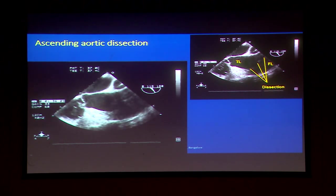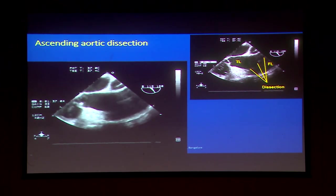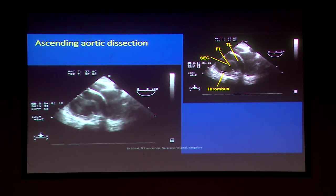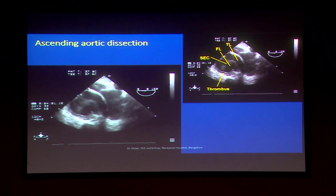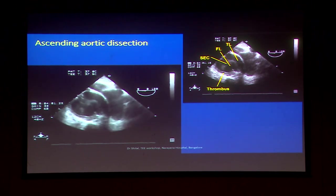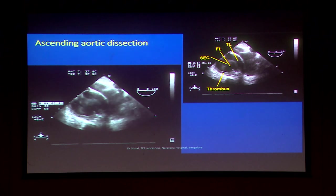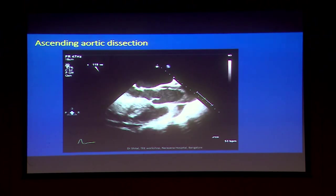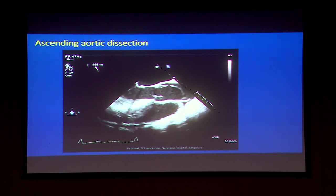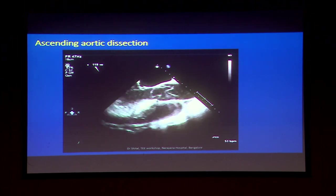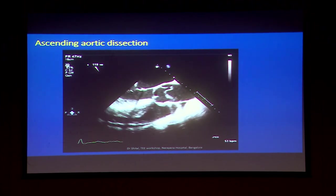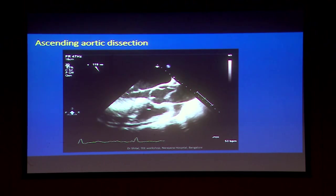This is ascending aortic dissection where you can actually see the two flaps and two lumens — true lumen and false lumen. The same patient in mid-esophageal ascending aortic short axis view again showing the true lumen and false lumen and spontaneous echo contrast.